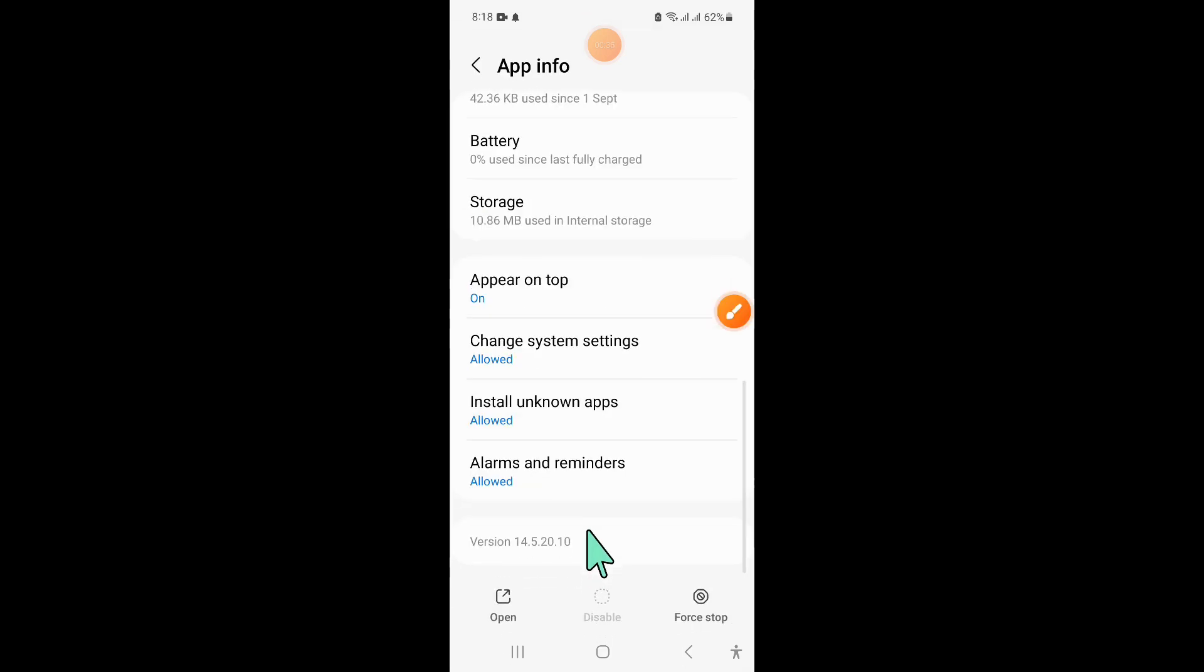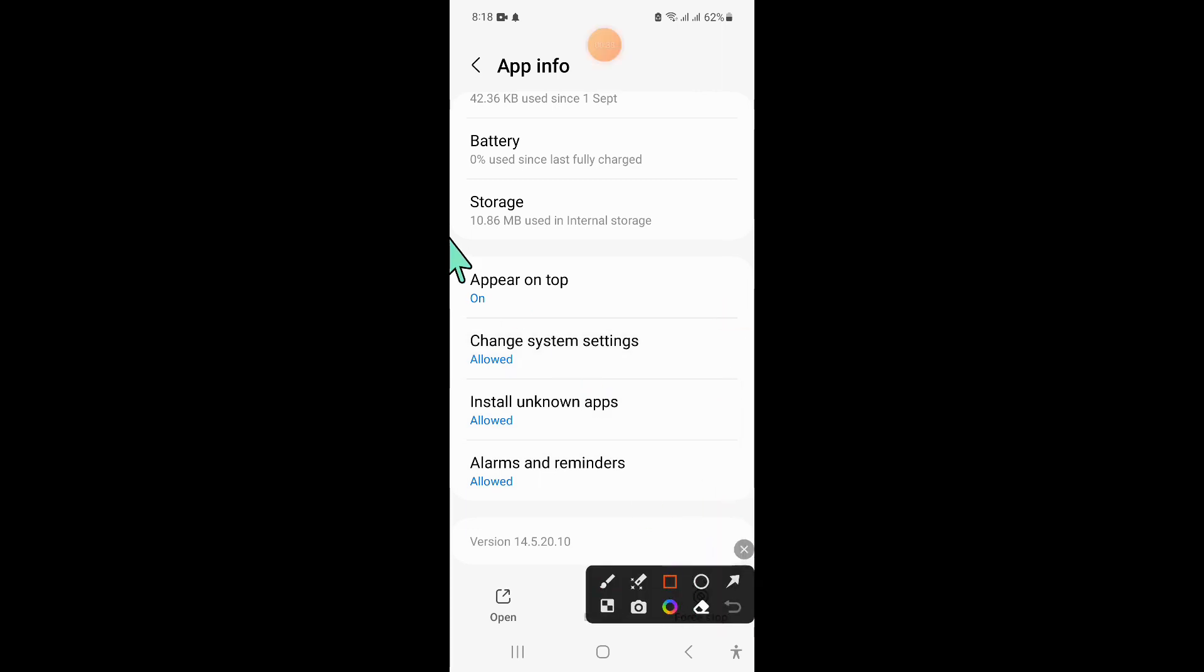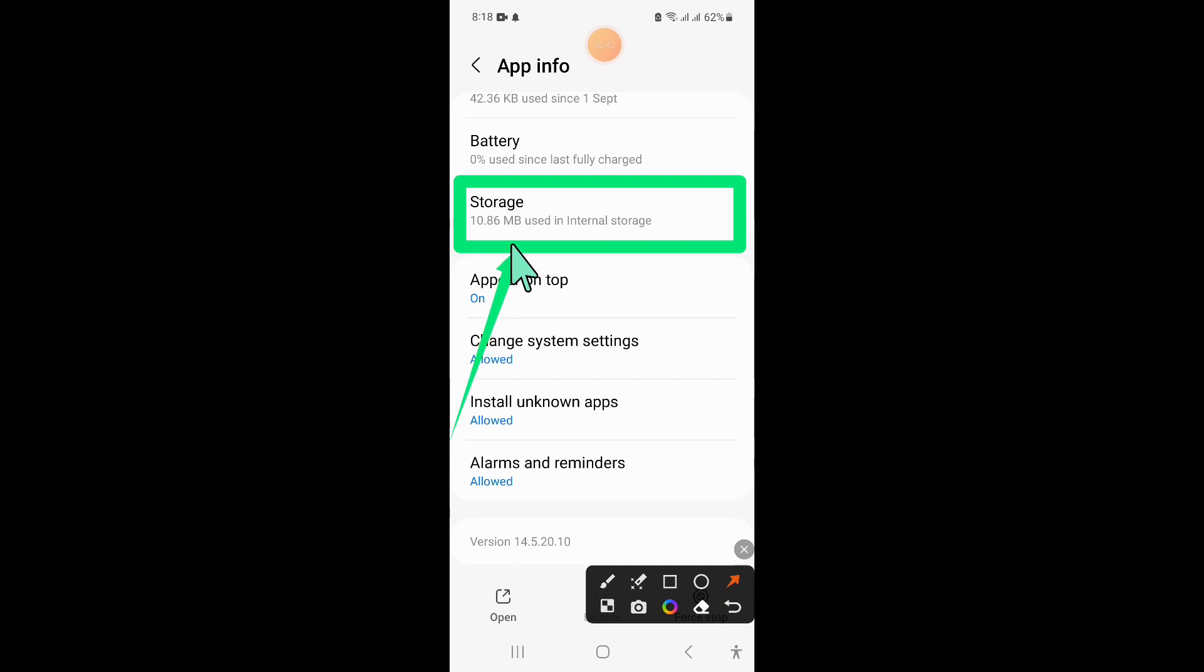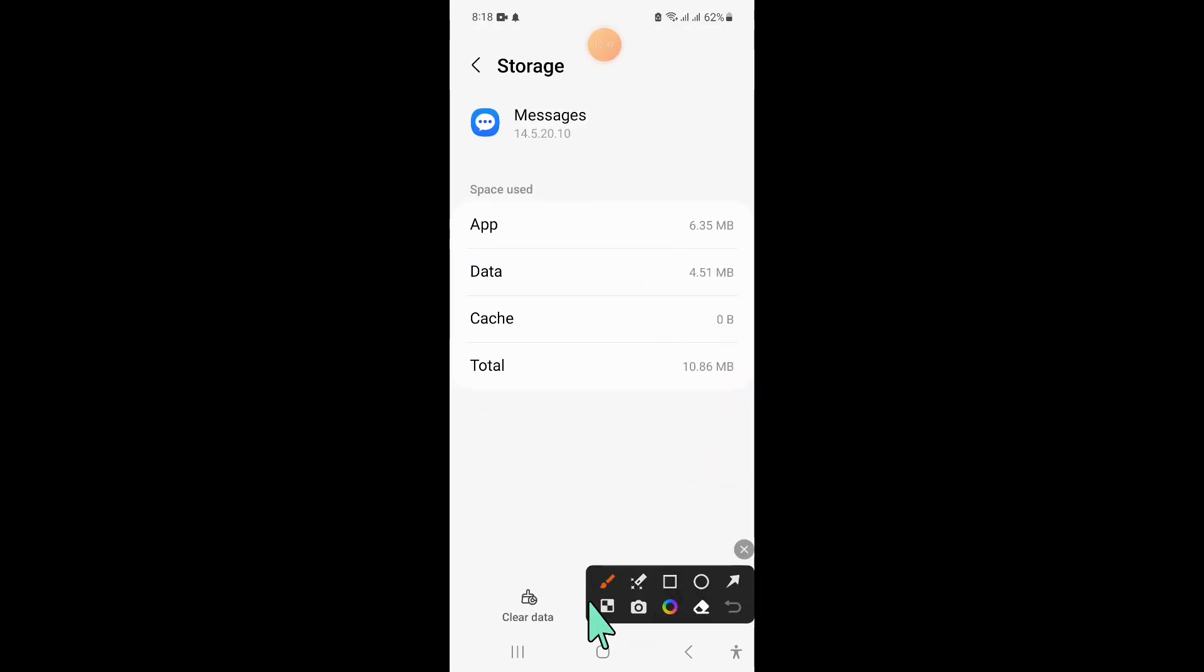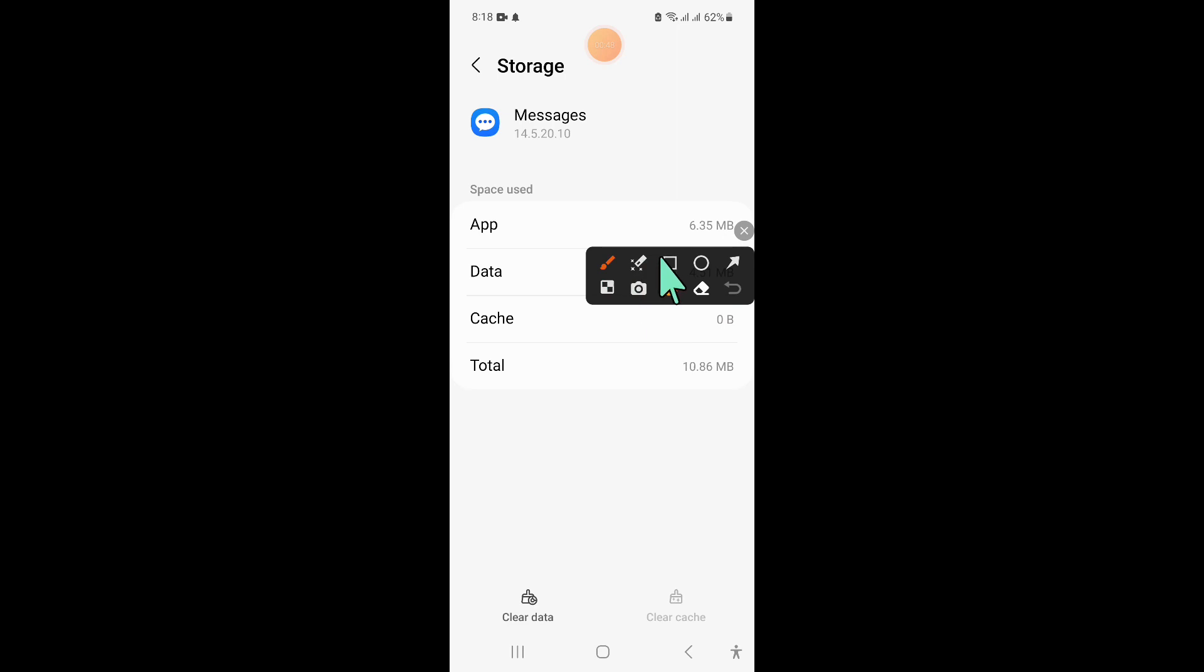In messages, scroll down and click on storage. Then clear the app data and cache memory.